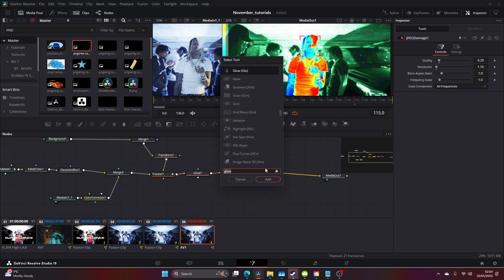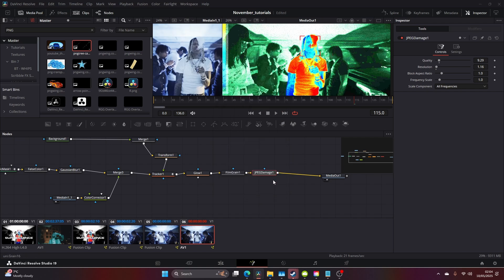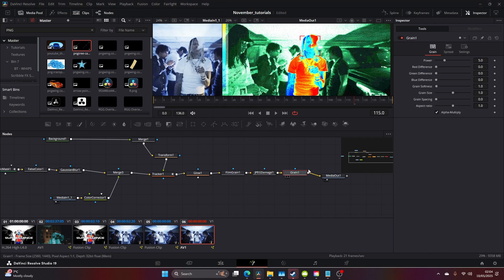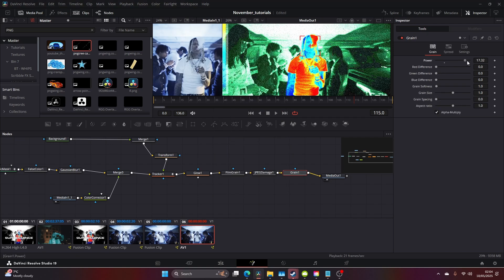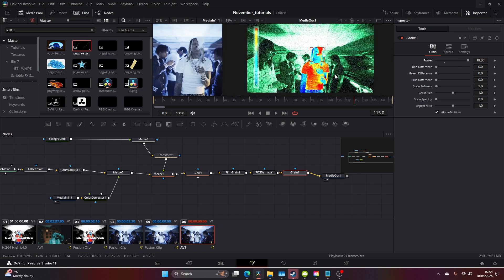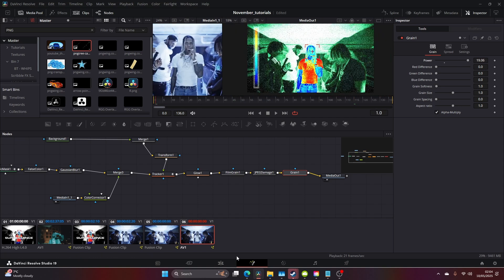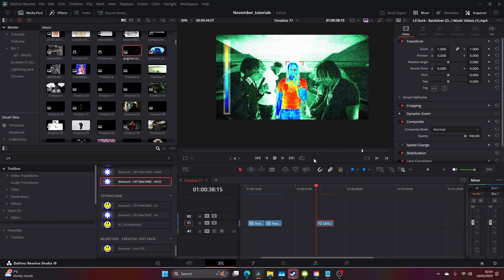After the JPEG Damage, I'm going to add a Normal Grain, so this grain here. Up the power. Then if we come back, this is our shot.